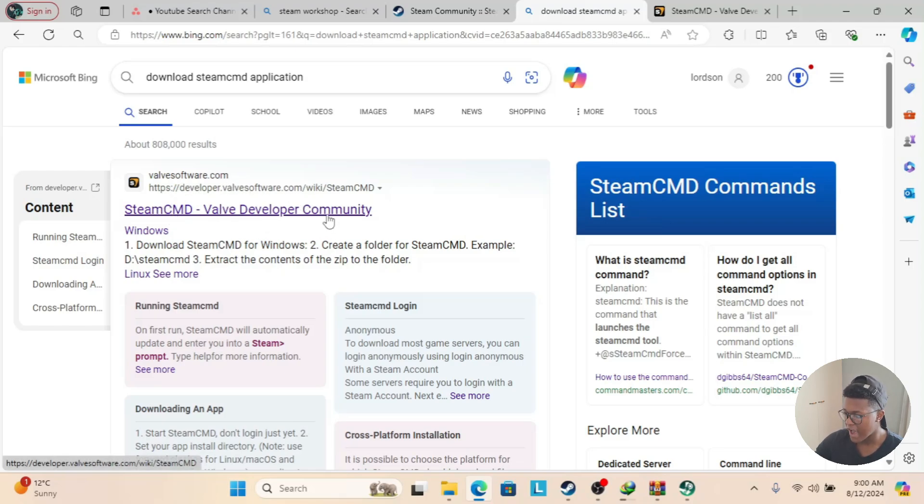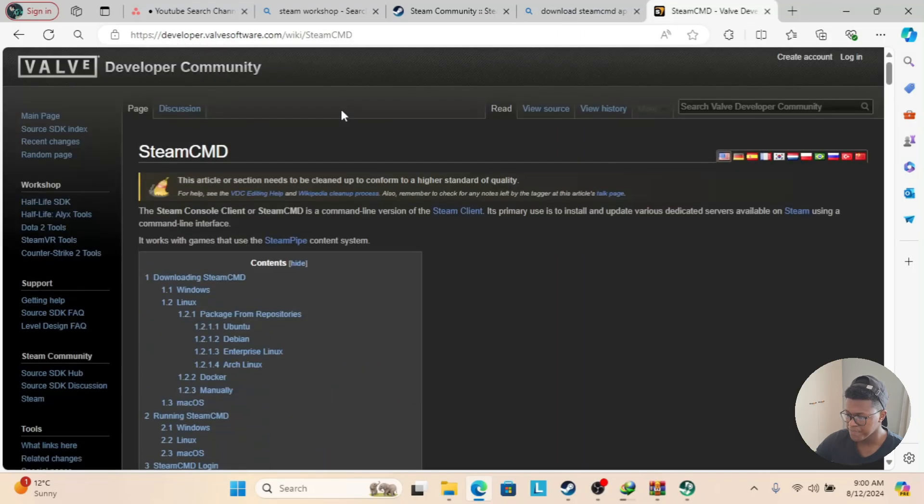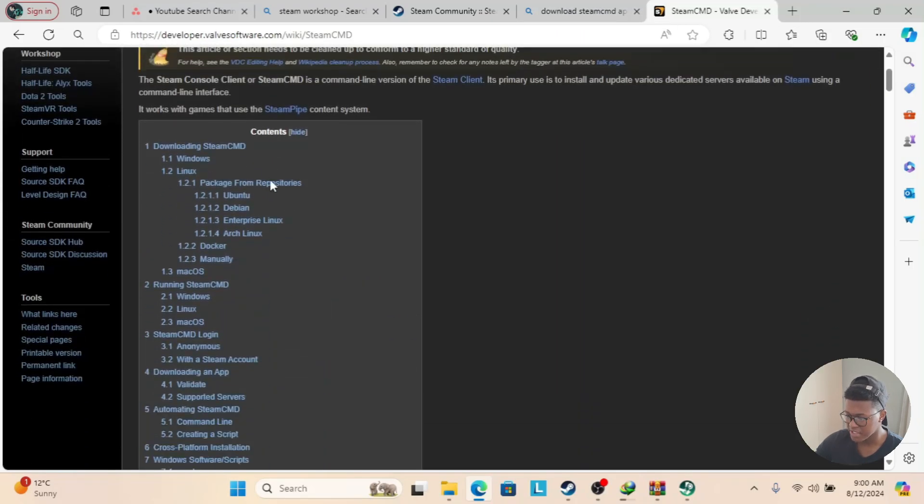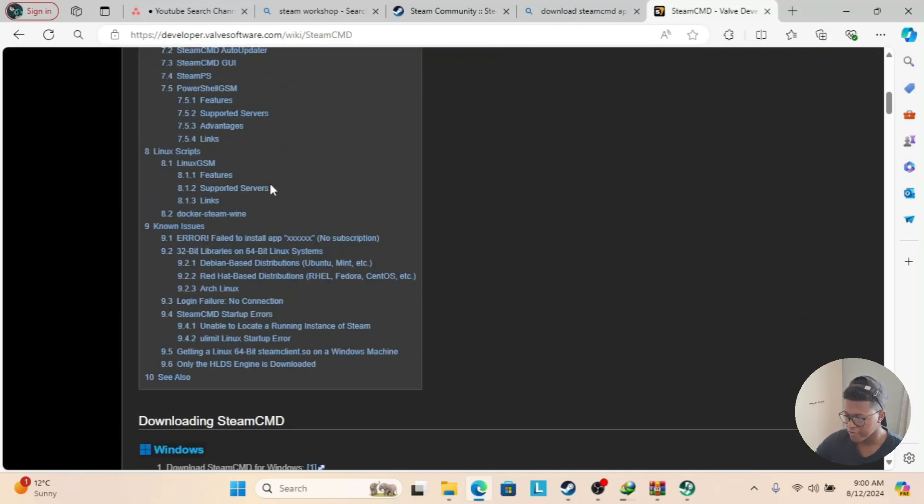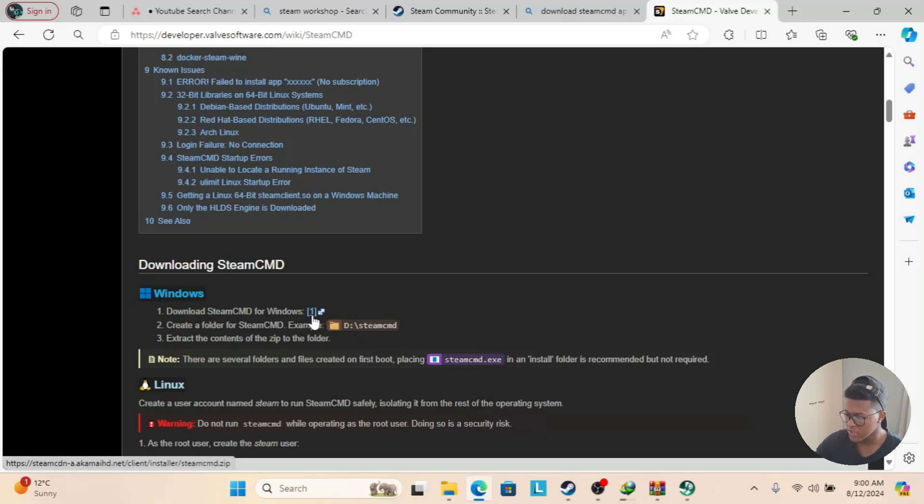After you click on this link, you'll be greeted by this page which says Steam CMD. Look for a heading which says Downloading Steam CMD. It says Windows, Download Steam CMD for Windows. You're going to see this little link over there. Once you click on it, it's going to download the application.